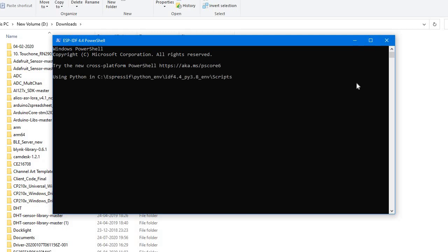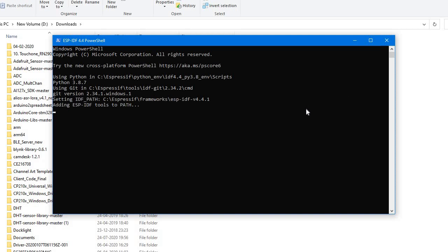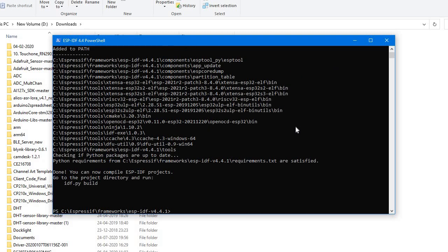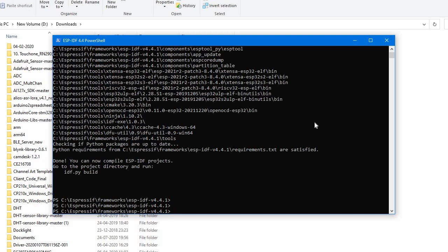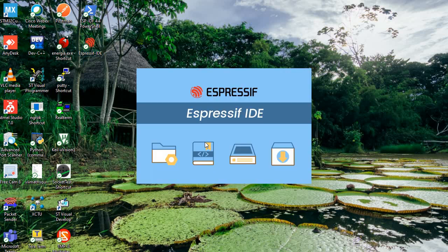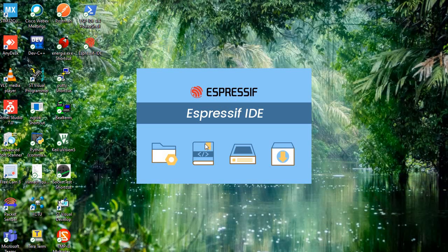This is the PowerShell window — the same process will happen here too. It's finished now. Remember, you should complete two things: one is the Command Prompt and another is the ESP-IDF PowerShell. Now we'll close those and open the Espressif IDE. When I click on it, it will open the Espressif IDE — this is based on Eclipse.